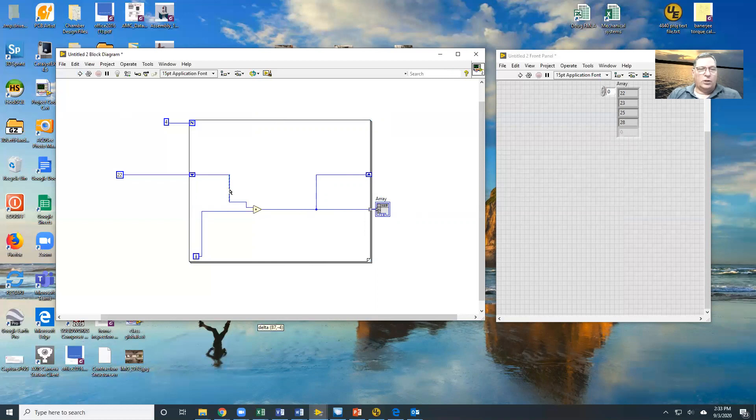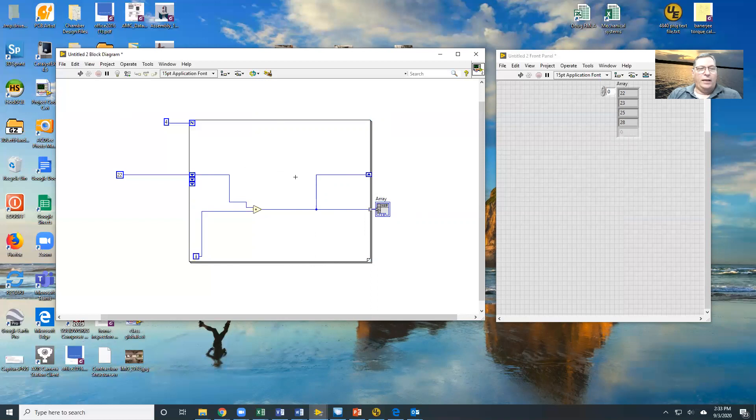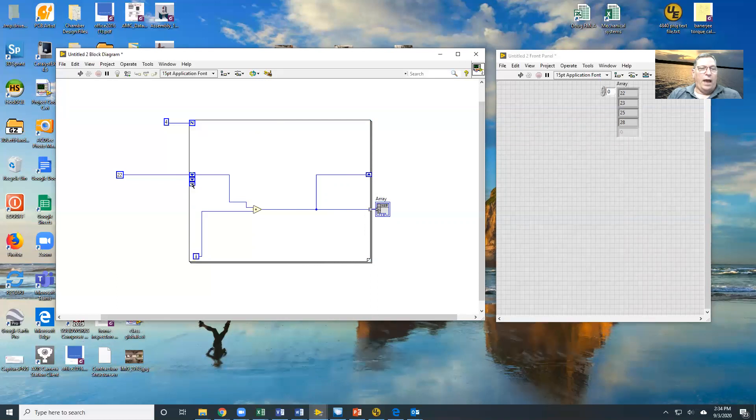So shift registers allow you to pass data from one iteration loop to the other. You can also open this guy and drag him down. And now what I can do is see the last iteration, the iteration before that, and the iteration before that.